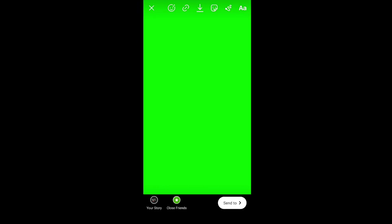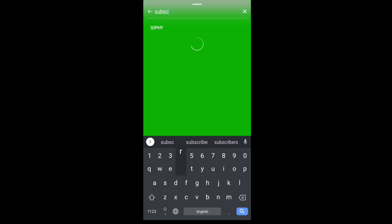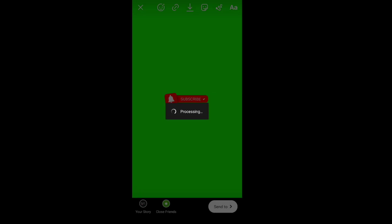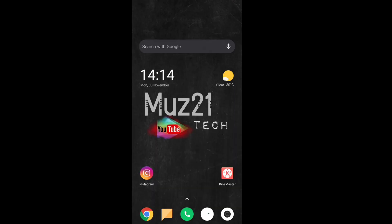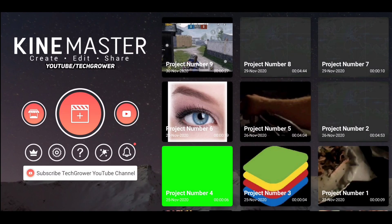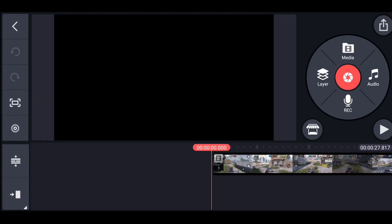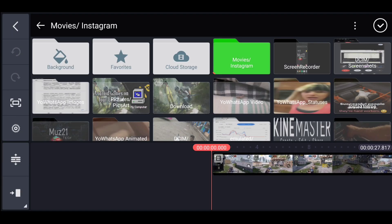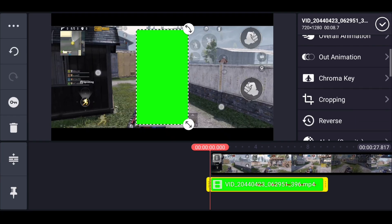And add the green image, and now search the GIF animation that you want, and save it. Now go to the KineMaster app, add your GIF video as a layer, and enable the chroma key, that's it.